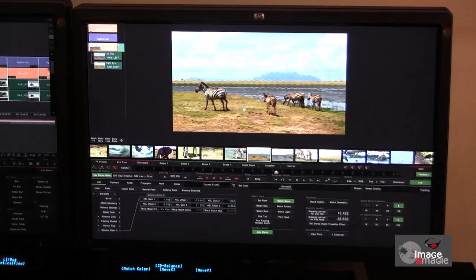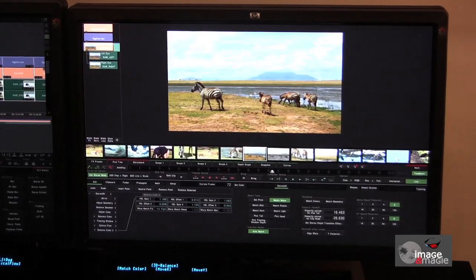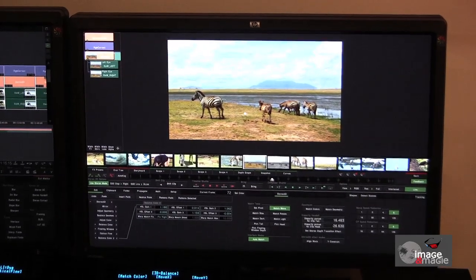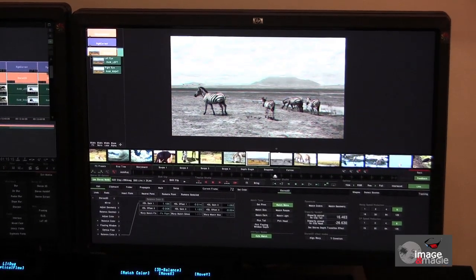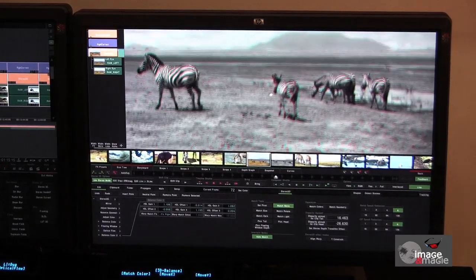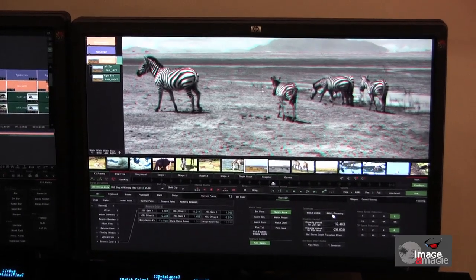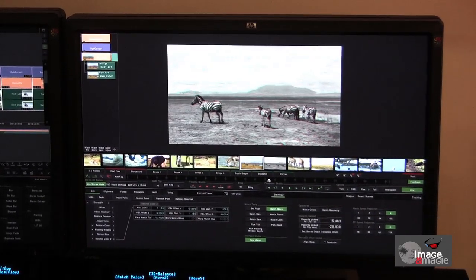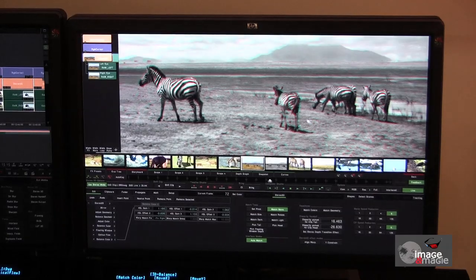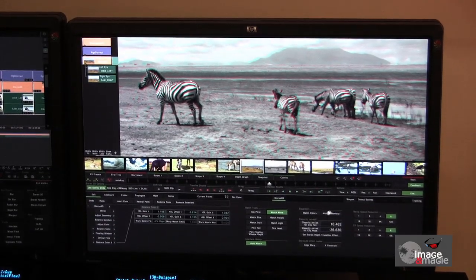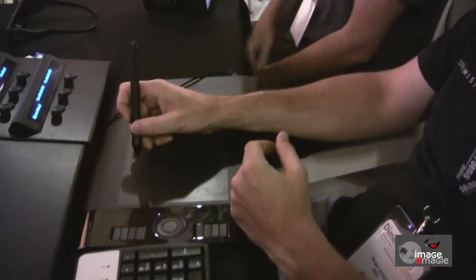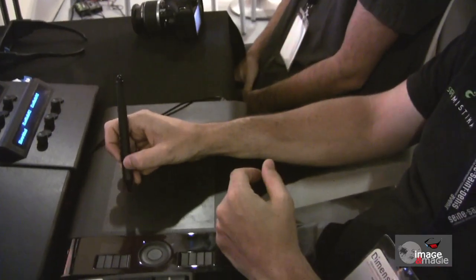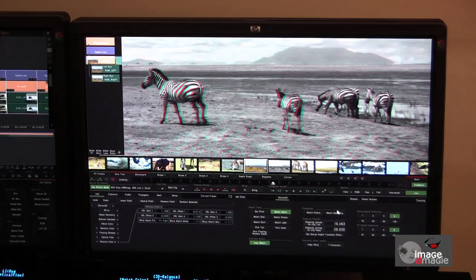Now we're going to look at problems of geometric alignment, such as rotation, tilt, keystone and zoom. We do this by clicking the match geometry button. Again, with one click we can automatically resolve all alignment problems, even when dealing with misalignment of the cameras.